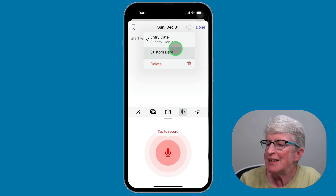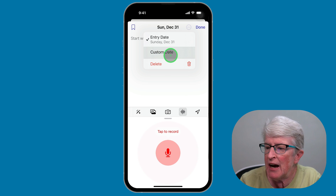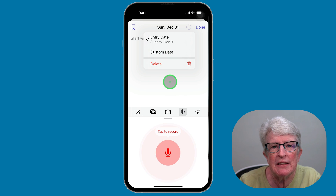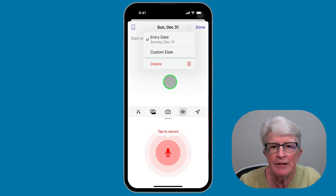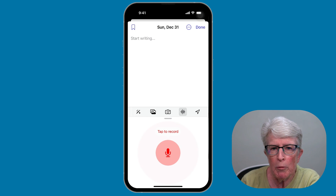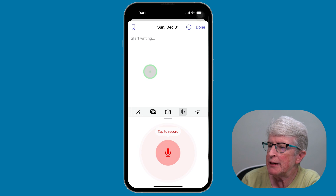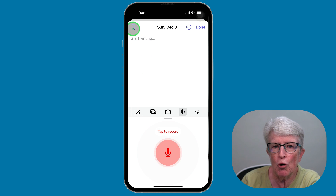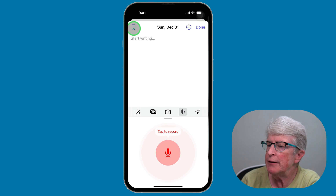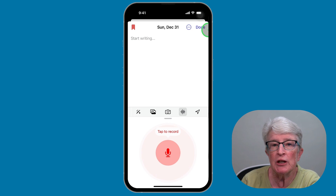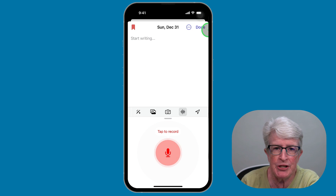If I need to add a custom date, I can do that. I can also delete the entry in this option area. If I want to bookmark a particular entry, I can tap on the bookmark icon in the upper left corner. And when I'm finished, I can tap on Done.